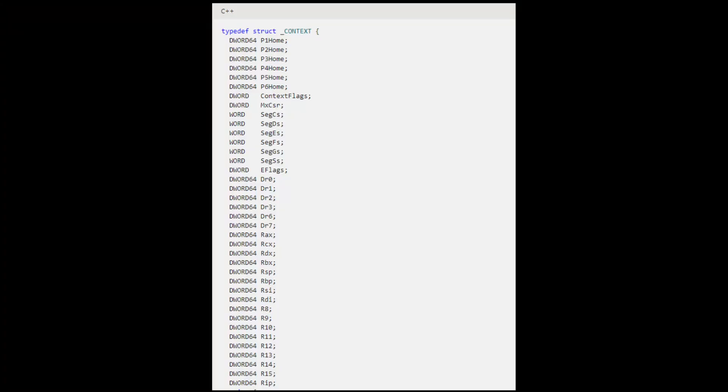Now each thread has its context and it is basically a snapshot of all registers in a CPU for that specific thread. Here you can see a part of a context structure. It's a screenshot from Microsoft documentation. You will have a link in the description.